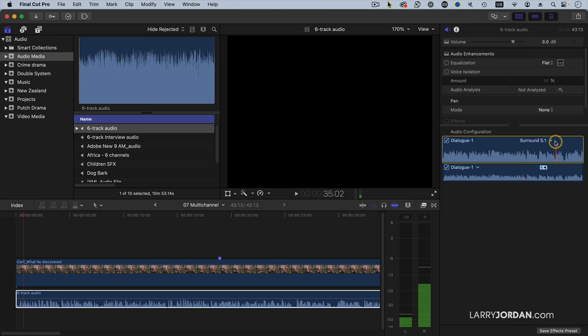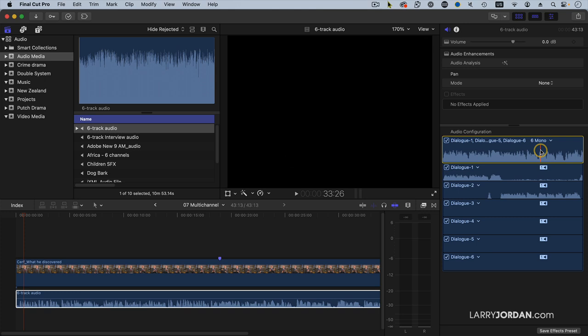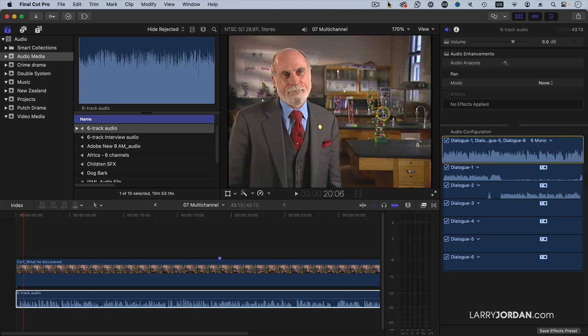And notice this is set to surround 5.1. If I click this, instead of setting it to surround, set it to six mono, which means show me all the mono tracks. And notice that there are six channels here.